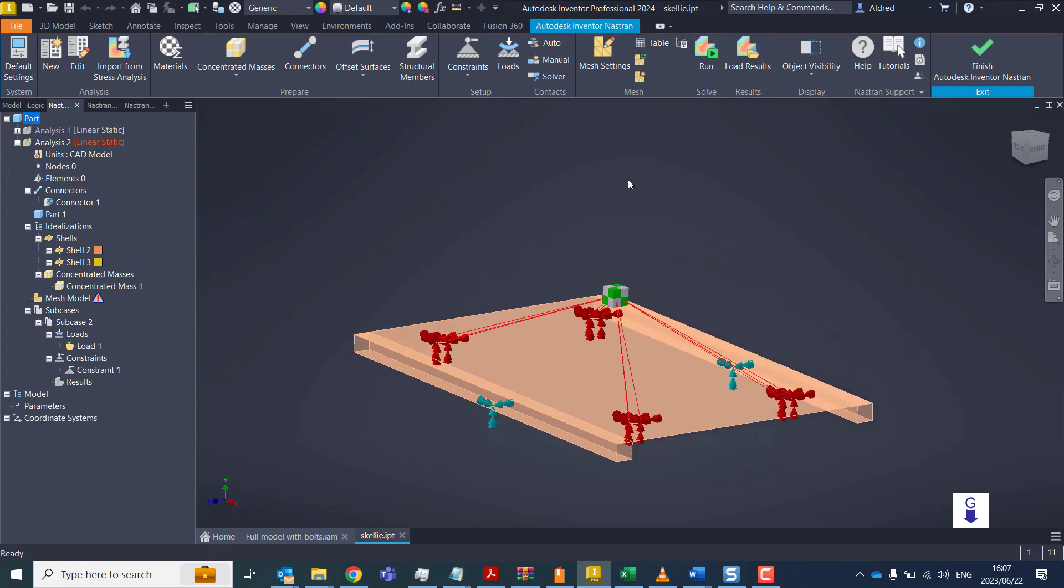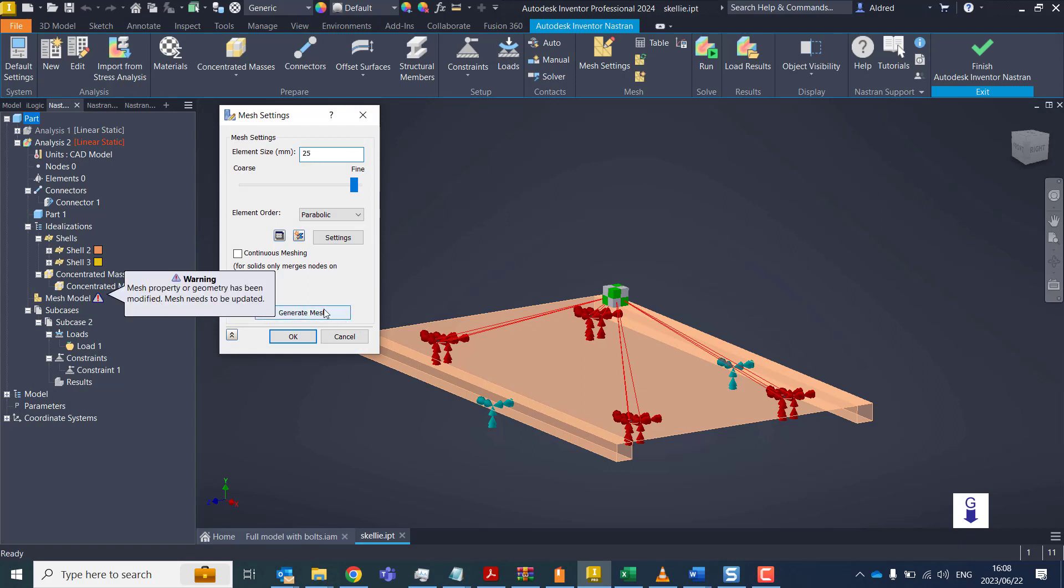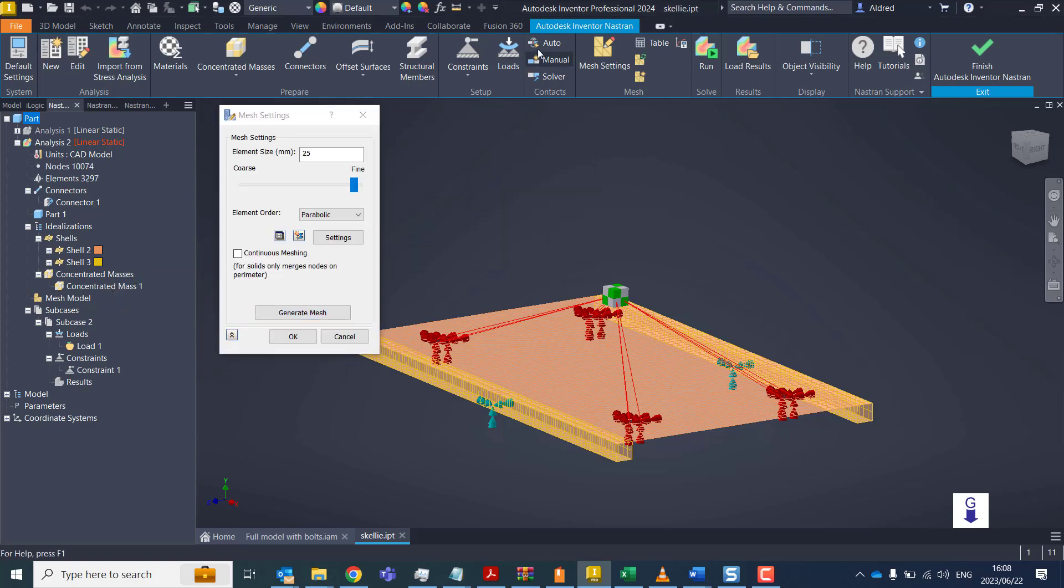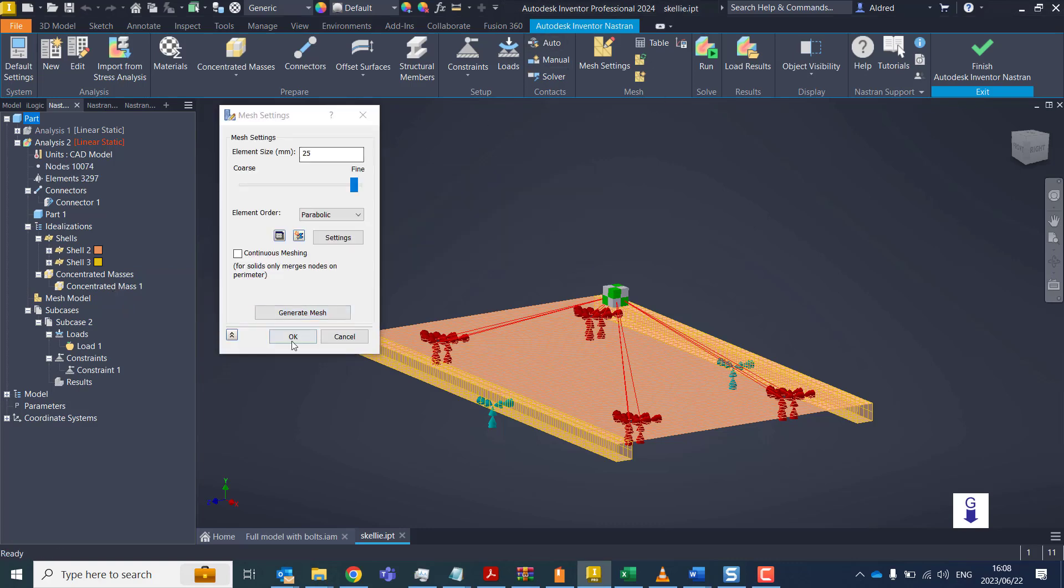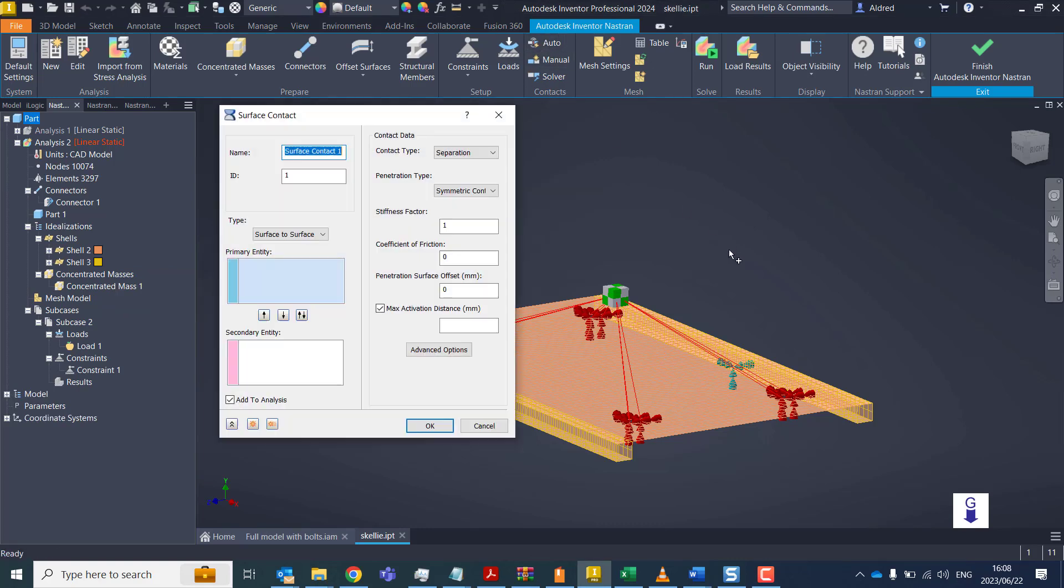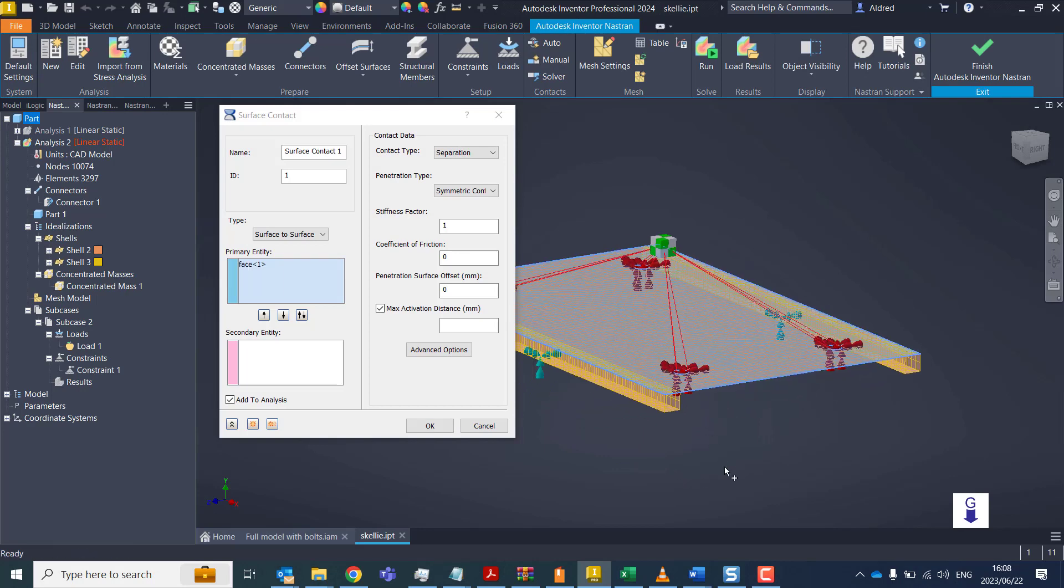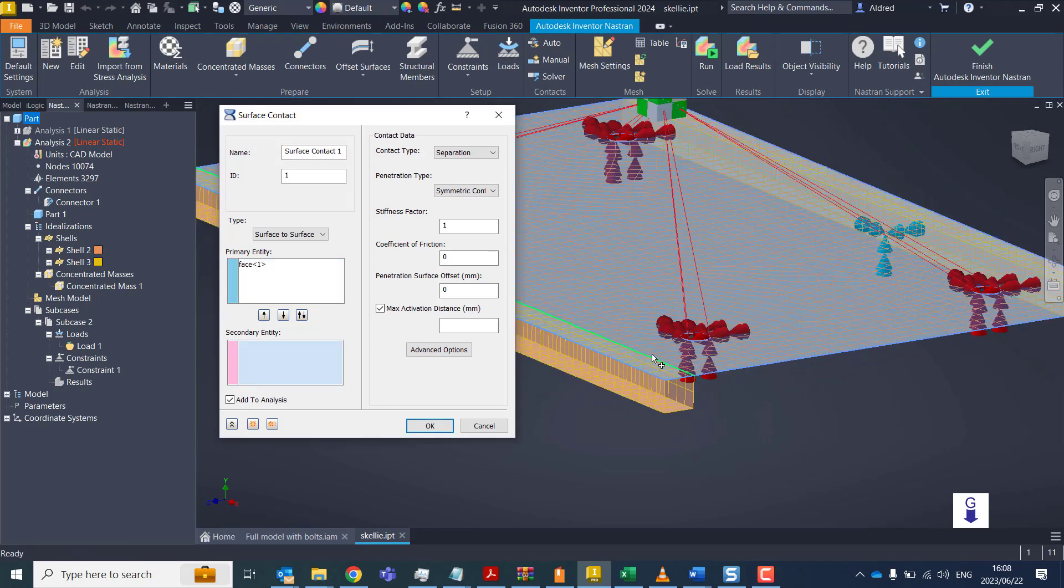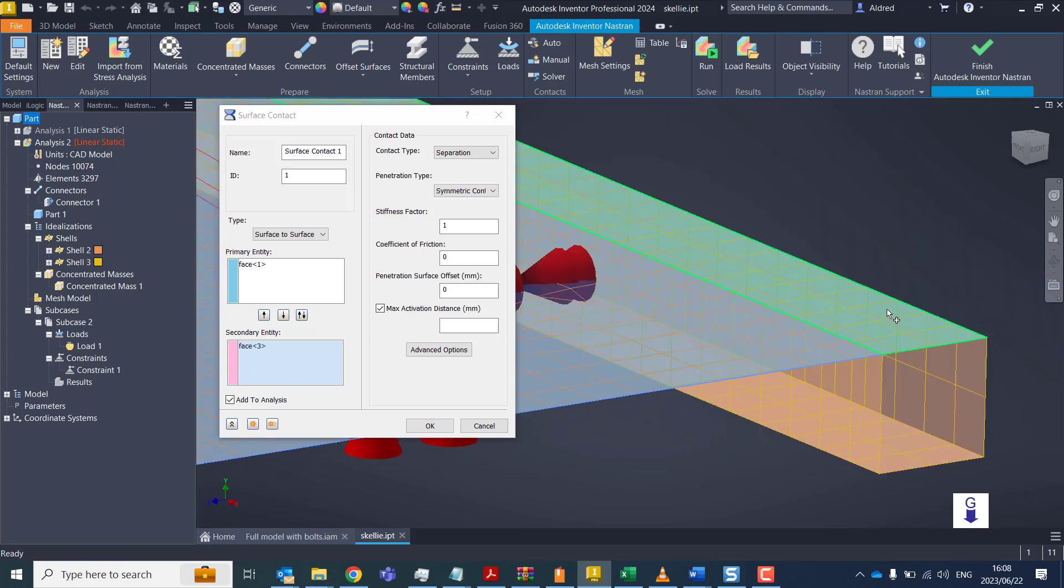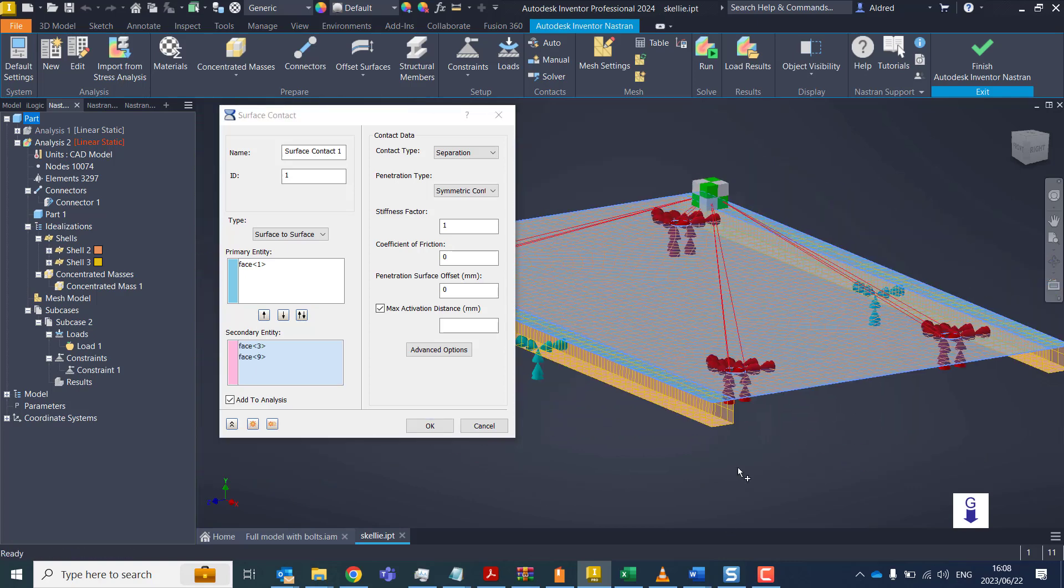OK, so now what we need to do is just create a mesh. I'm going to create a mesh over here, say 25. And I'm going to put some contacts in as well. So surface to surface, that top surface, and to the top surface of the square tubing over there. And OK.